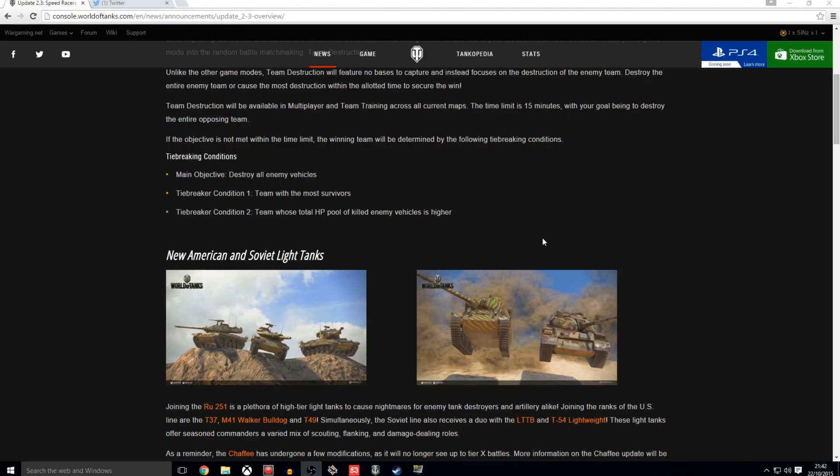Ha ha ha ha. You see what I did there. But, um, yeah. So they have followed in the RU251's tracks and they've been introduced in the next patch.